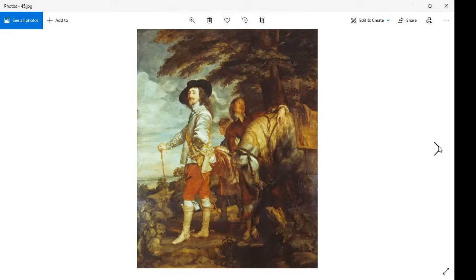By the time this king came along, the divine right of kings was being challenged by a large number of educated people in England. One of whom was named Cromwell — if you don't know who he was, you should write one line about him, because it's an important part of the meaning. Cromwell led a rebellion against this king called the English Civil War. This king was the first to be overthrown by his own people in a popular rebellion led by Cromwell.